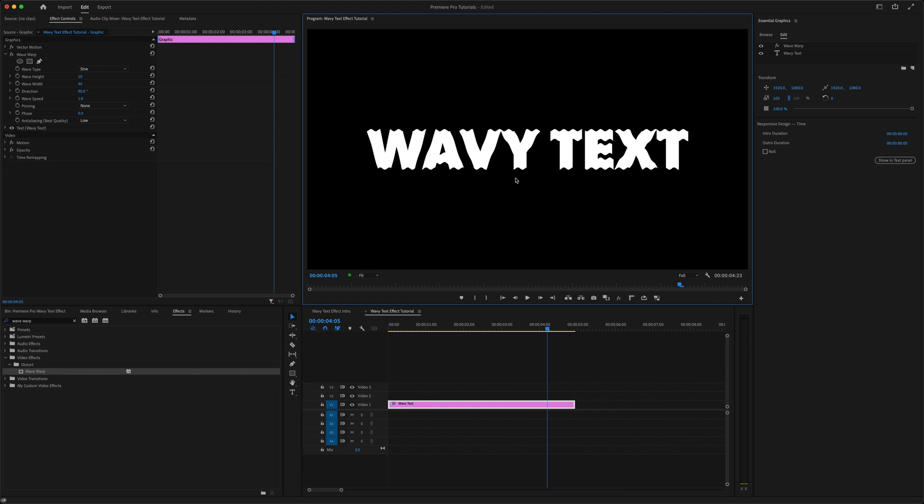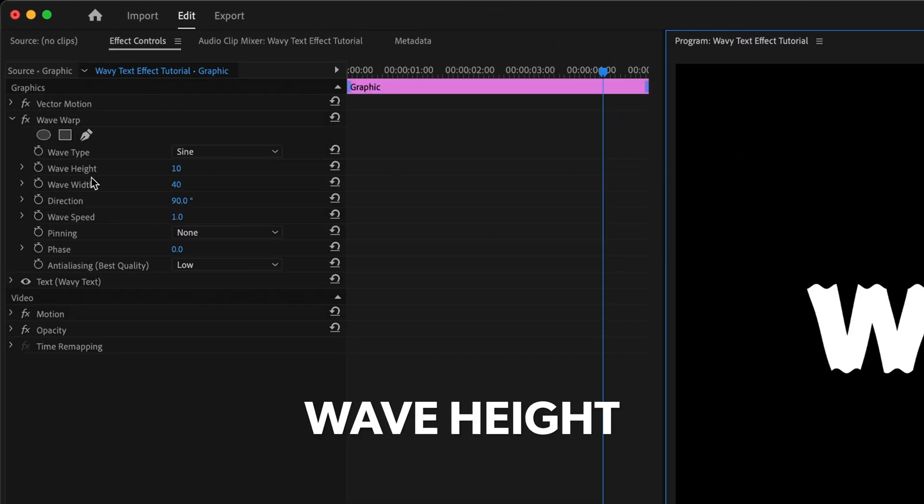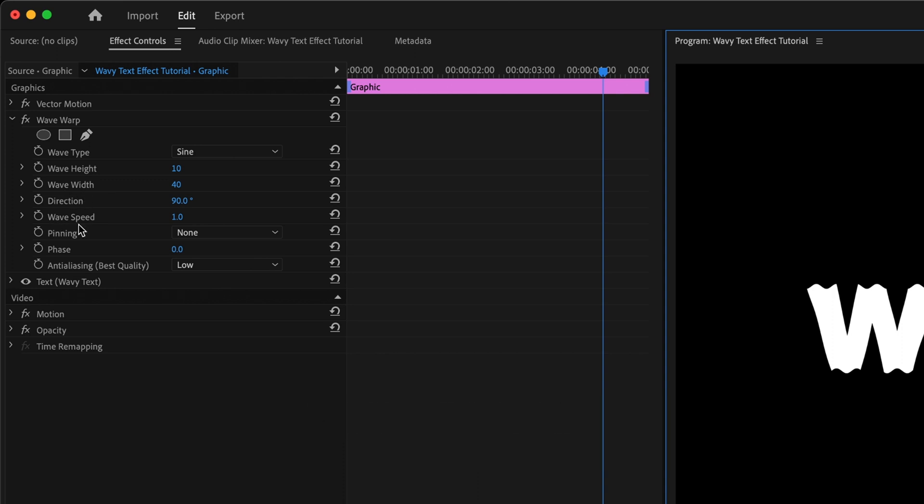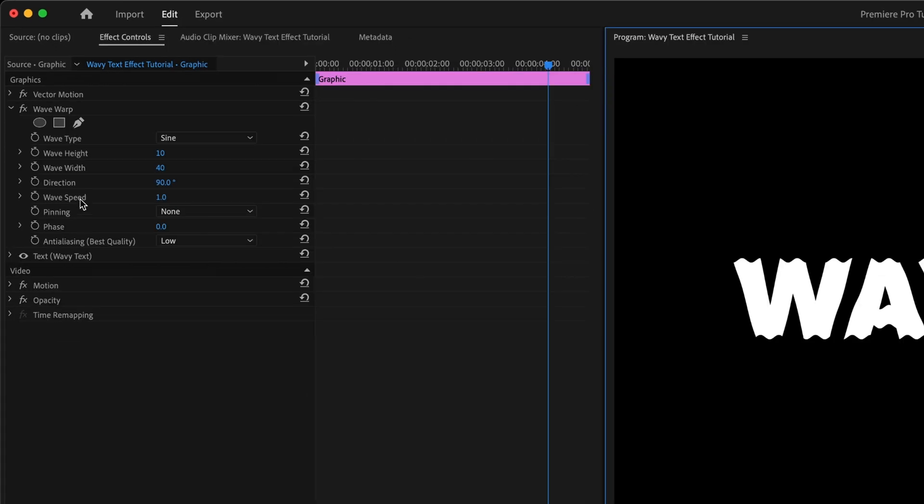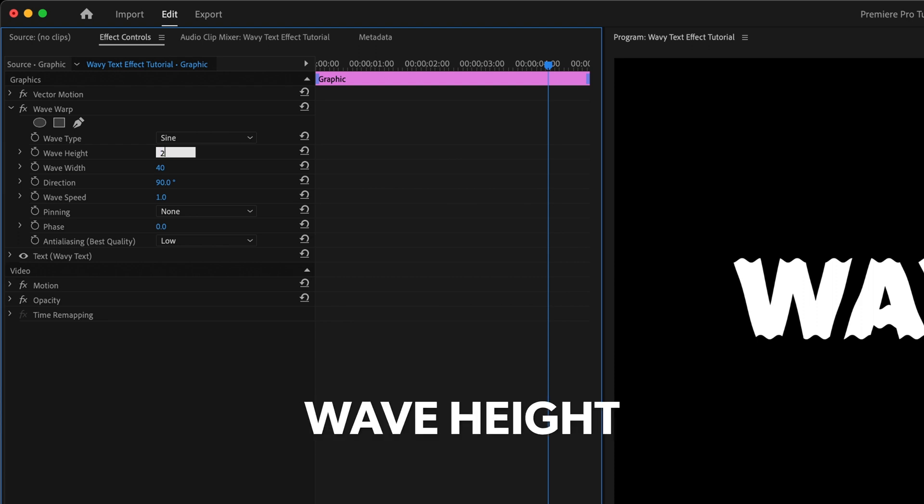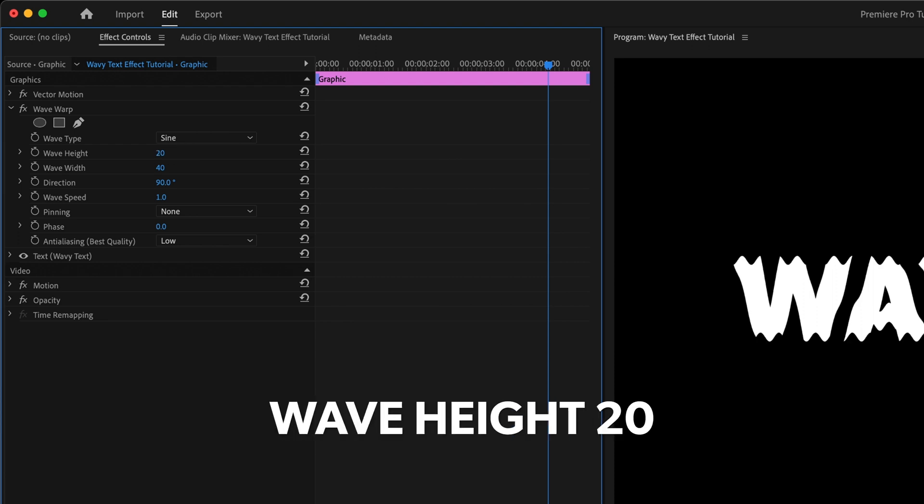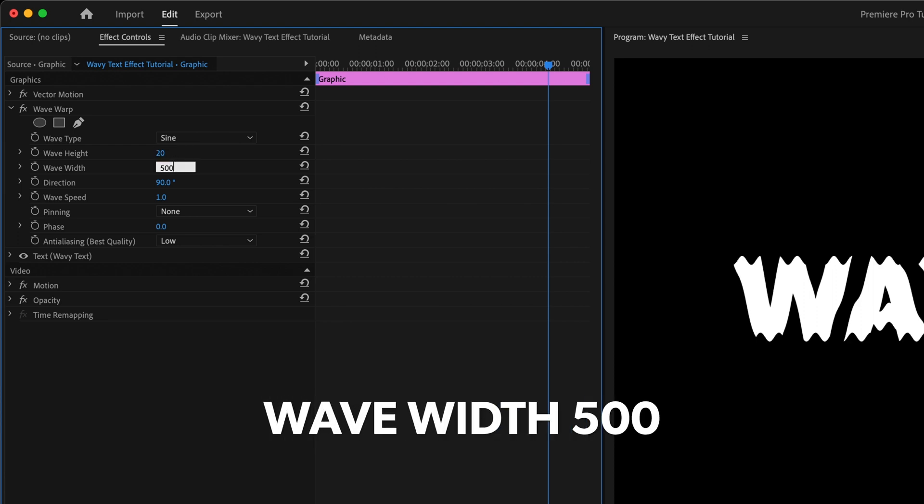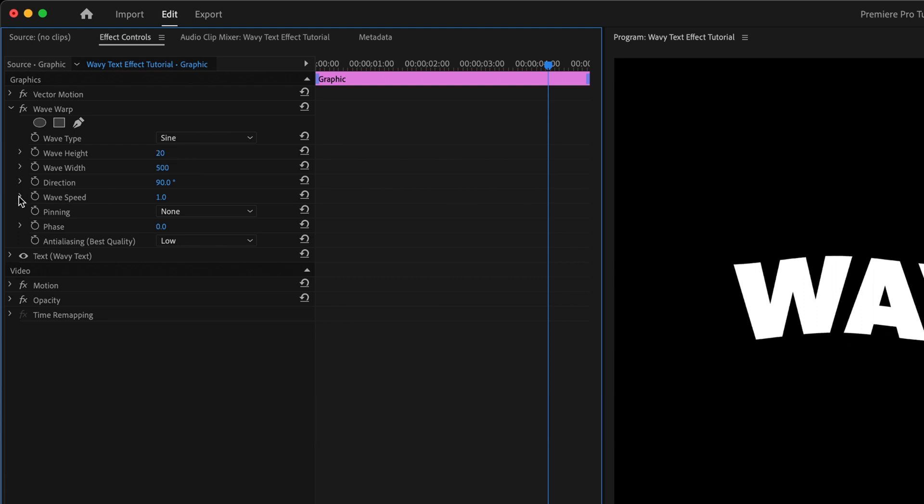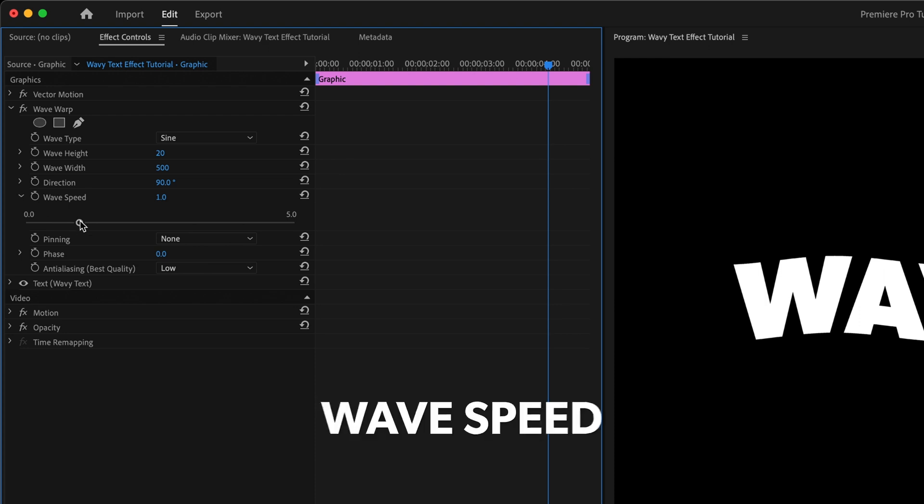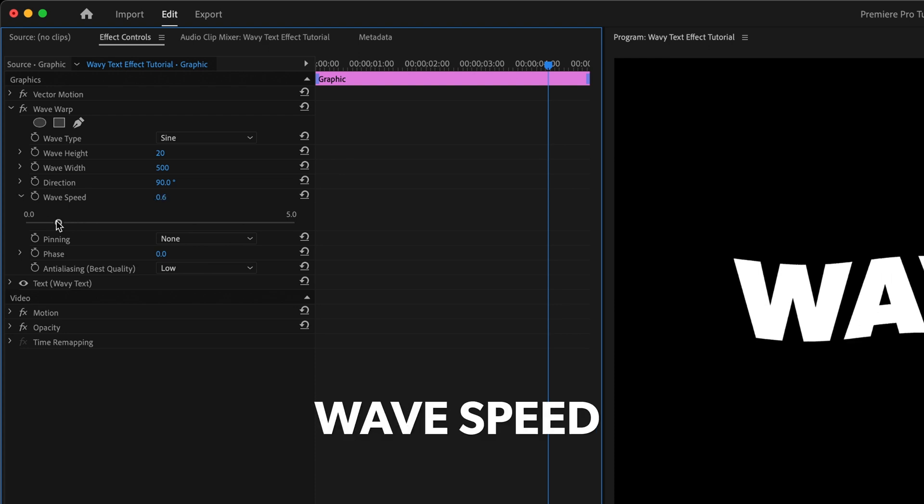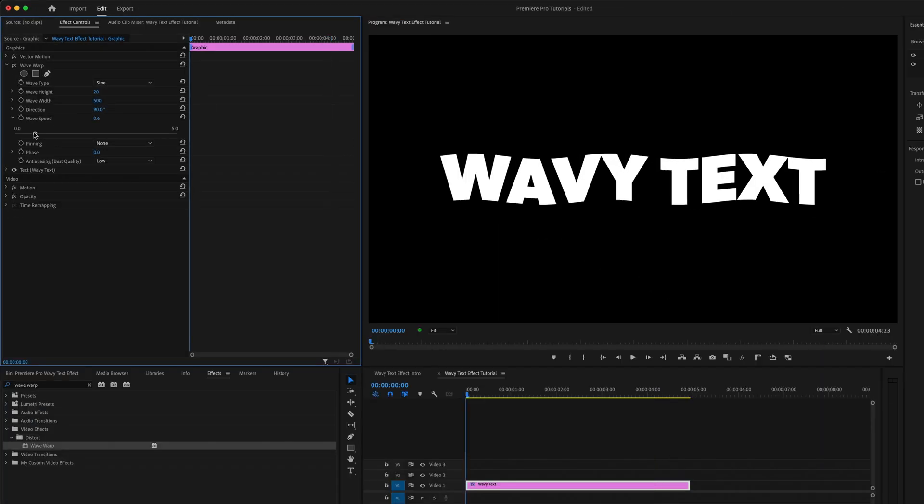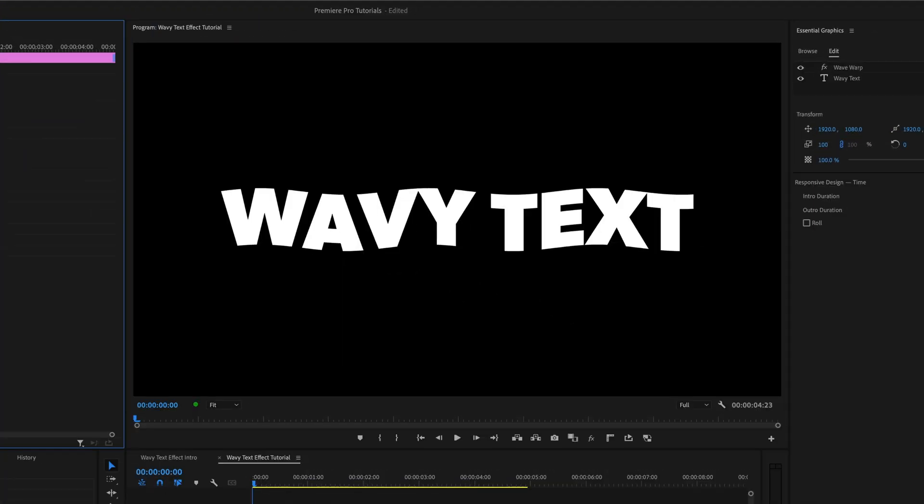If you want a more subtle, natural-looking wave effect, the three parameters you'll want to play with are the Wave Height, Wave Width, and Wave Speed, which all do exactly what they sound like they do. So for example, if I set the Wave Height to 20, the Wave Width to 500, and maybe slow the Wave Speed down to 0.6, and give that a play,